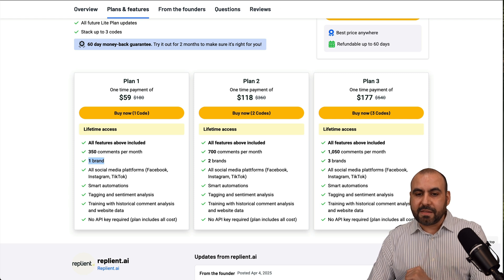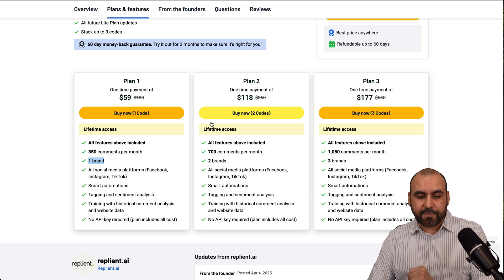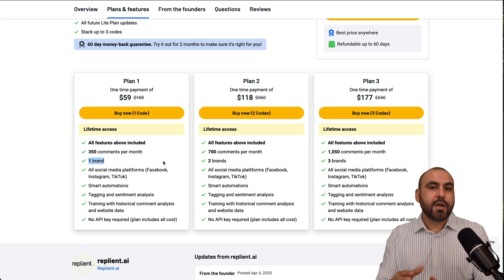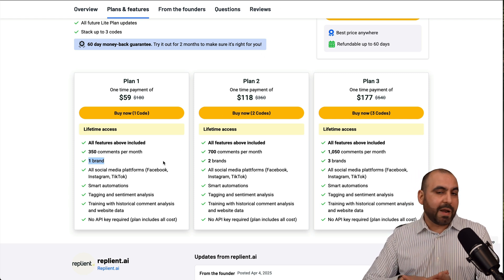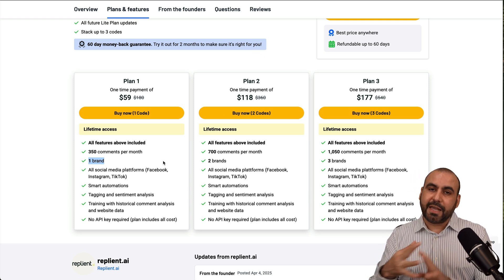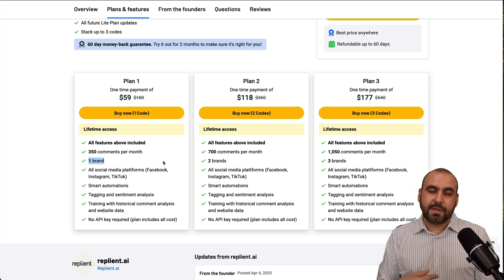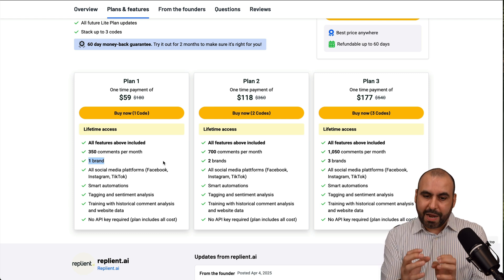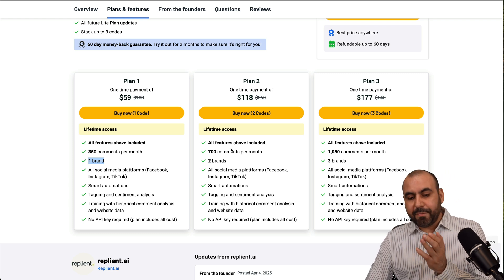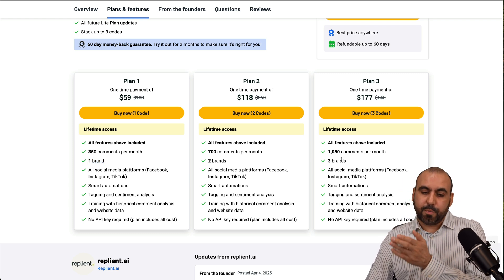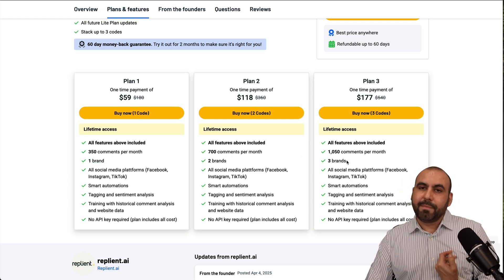Brands means that you can connect, for example, one brand. You can connect all your platforms, Facebook, Instagram, TikTok, et cetera, in each brand. So having more brands would help you be more flexible.